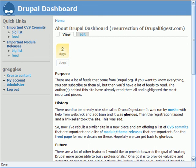Drupal masters, it's time to go have some fun with your website. This is Greg Kanadison exploring Drupal so you don't have to.